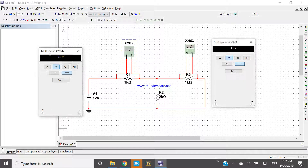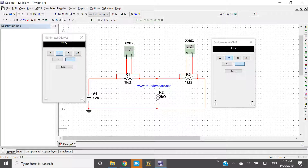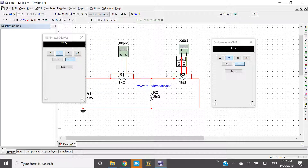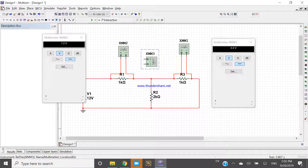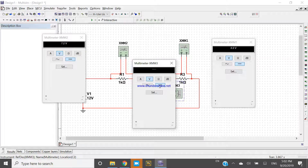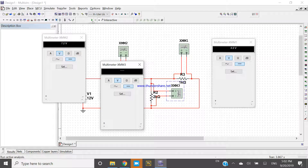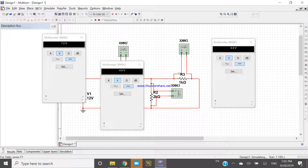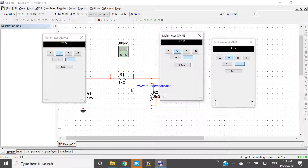Now if I want to check the voltage across R2 and R3 — as you know, the voltage across R2 and R3 will be the same because both are in parallel. Press Ctrl+W, take a multimeter, connect it like this, double click and run. The voltage across R2 and R3 is the same since they are in parallel, and the remaining voltage is represented across R1.